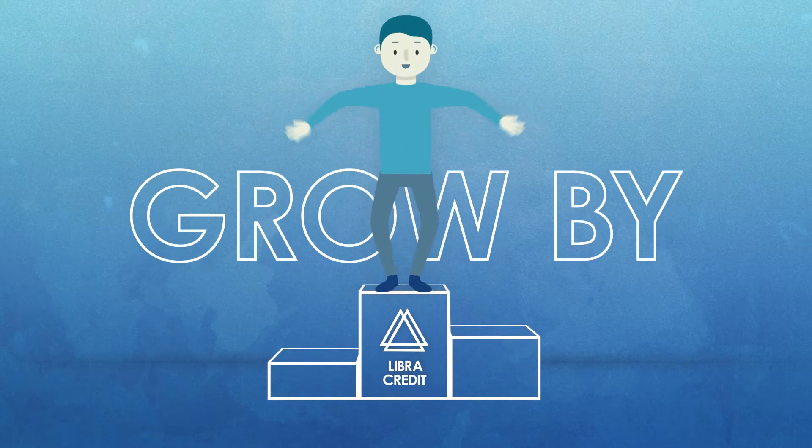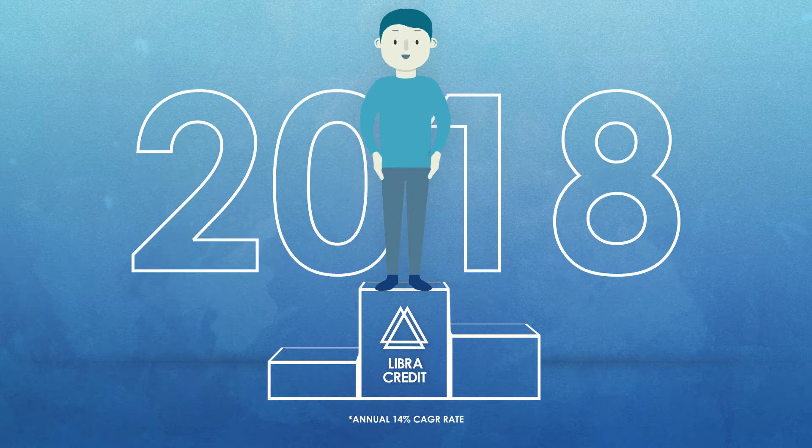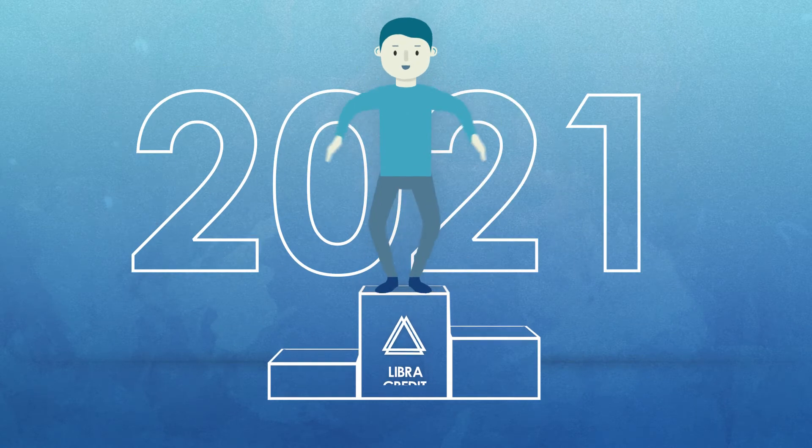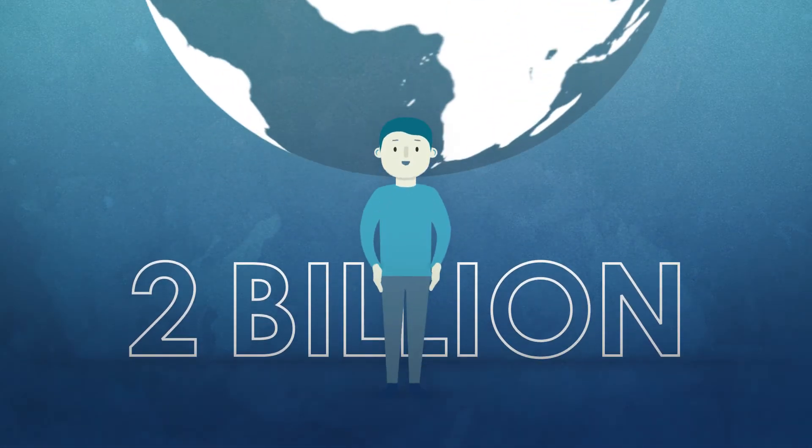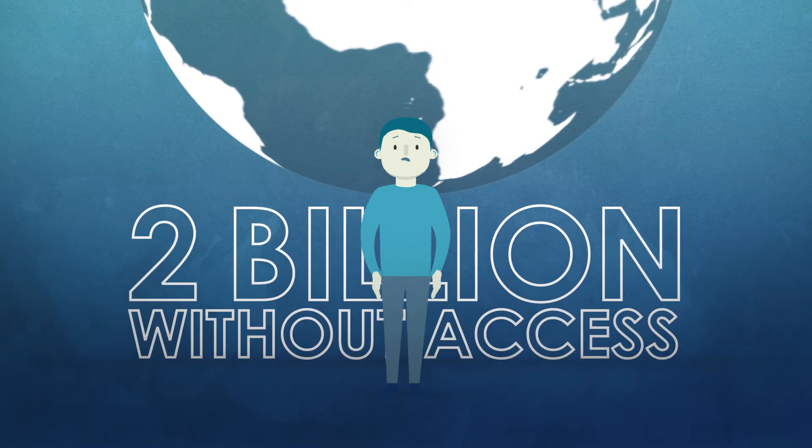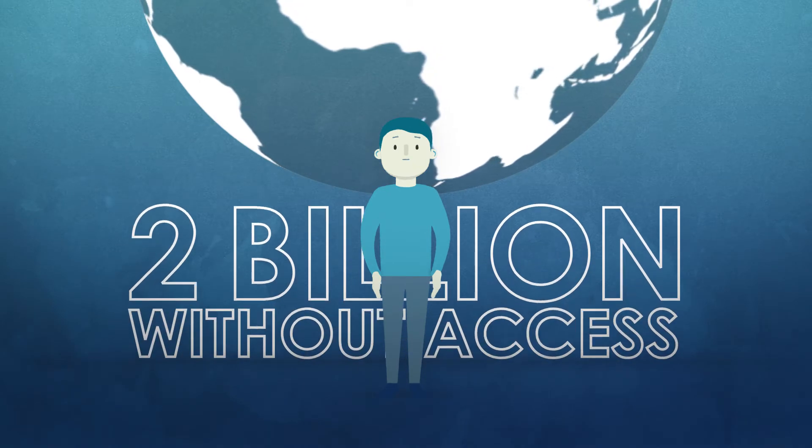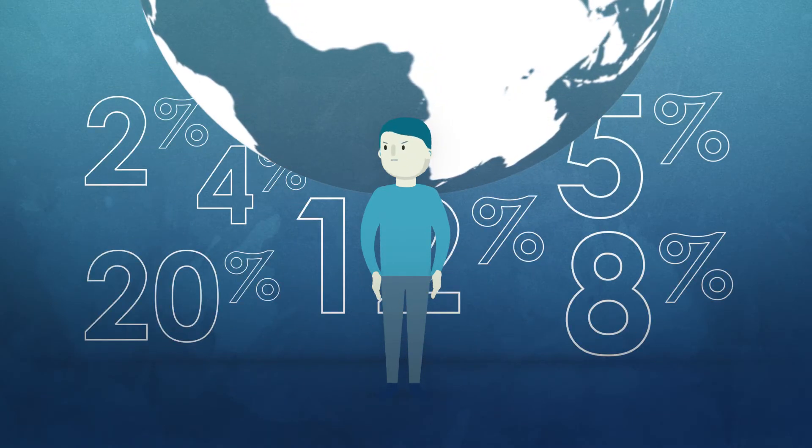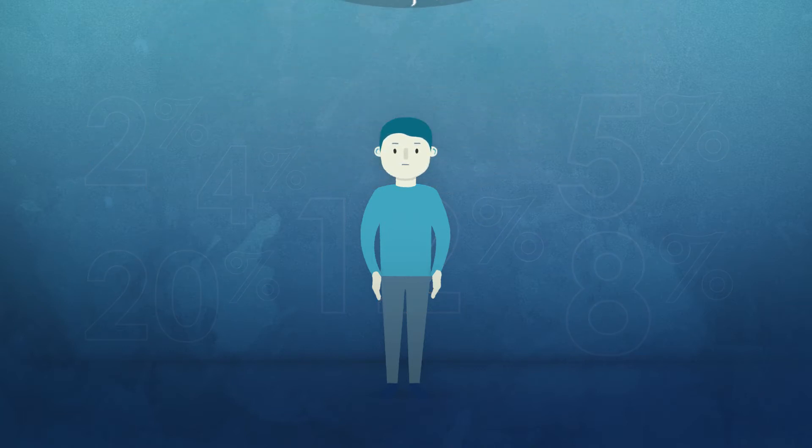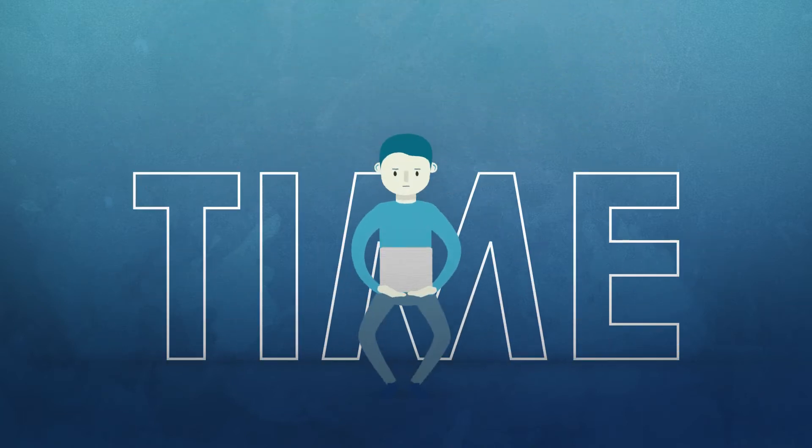The global credit market is expected to grow by 14 percent between 2018 to 2021, but almost 2 billion people in the world are without access to credit services. With varying interest rates adding to the problem and the process always taking a lot of time and paperwork.